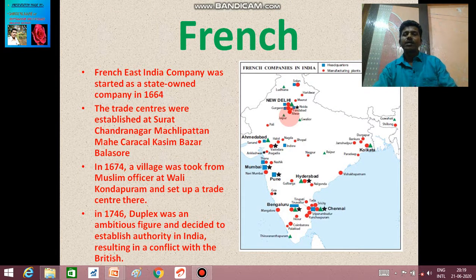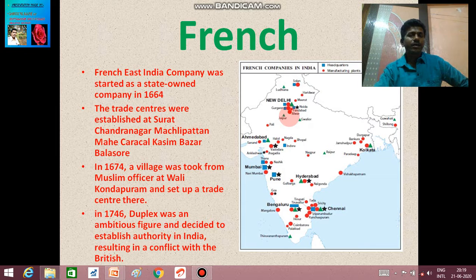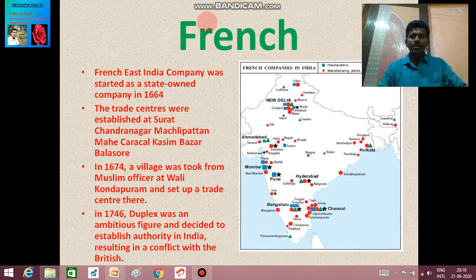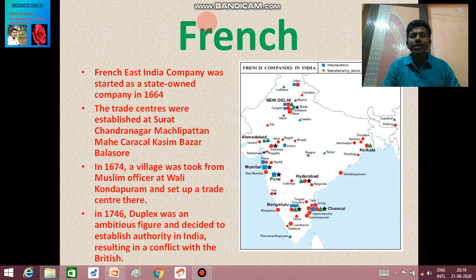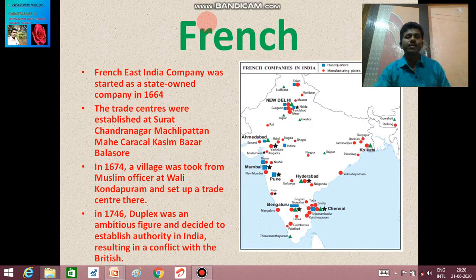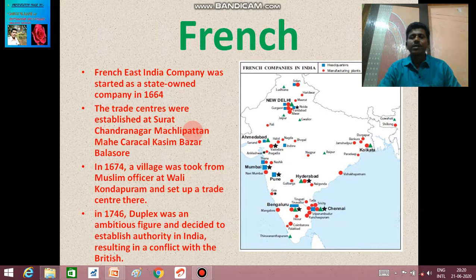Hello dear students. In the advent of Europeans to India, in parts one and two we already studied about the English, Portuguese, and Dutch. Now we are going to study about the French who came to India for the purpose of trade. They established their French East India Company in 1664, which was owned, governed, and controlled directly by the government of France. The trade centers were established at Surat, Chandranagar, Machilipatnam, Mahe, Calicut, Kasimbazar, Balasore, and other places.